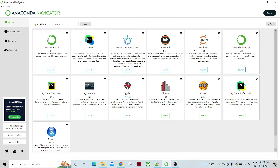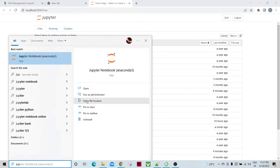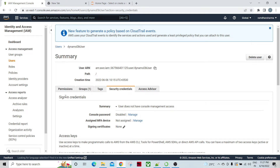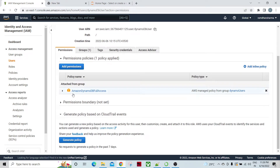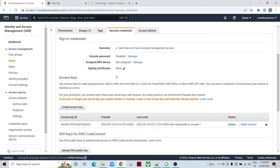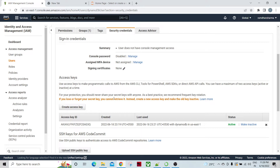From Anaconda you can launch different editors and Python programs. I'm going to launch Jupyter Notebook. I've already created the Python programs to access DynamoDB. What we need to do is create the IAM user and attach the DynamoDB full access policy, then access DynamoDB from the Python program using the access key ID and secret access key credentials.